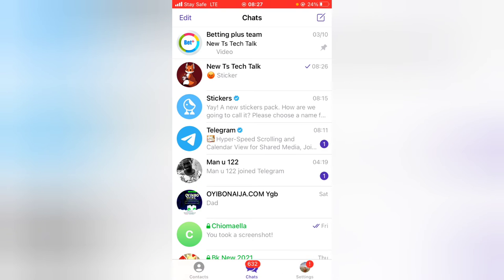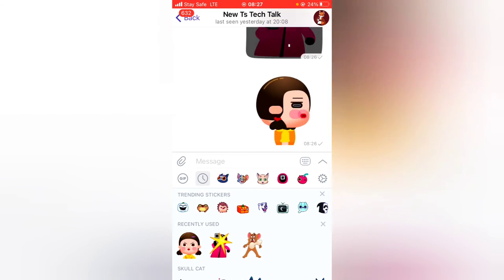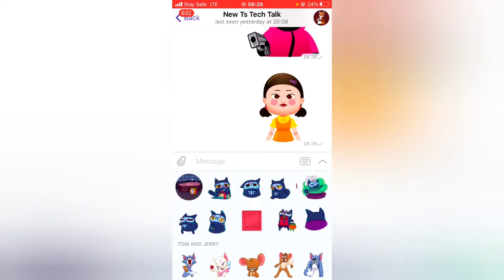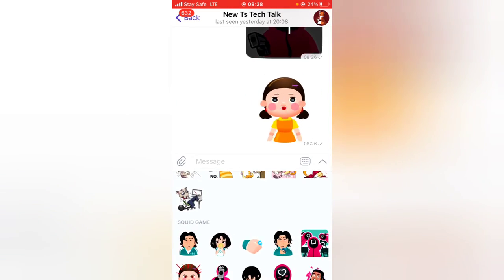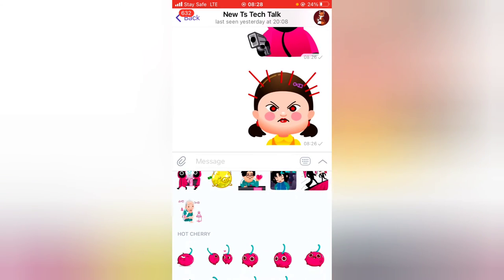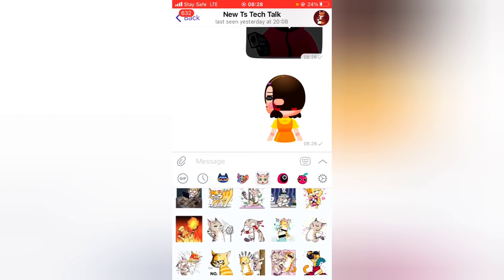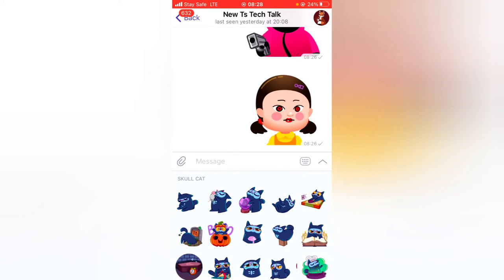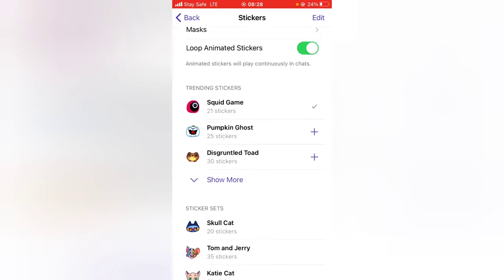Now, on my stickers area you can notice the first sticker is the skull card, the next is Tom and Jerry, then the kitty cat, then Squid Game. If you want the Squid Game to be on top and the hot cherry to be next instead of the skull card, go to the sticker settings area, click on 'Stickers', scroll down to your sticker set, and click 'Edit'.